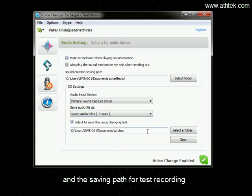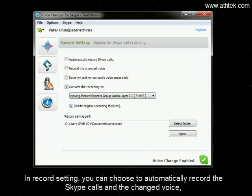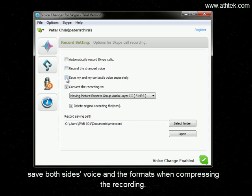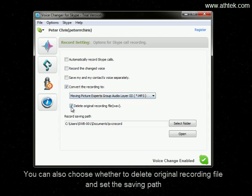And the saving path for test recording. In record setting, you can choose to automatically record the Skype calls and change voice, save both sides' voice, and set the formats when compressing the recording. You can also choose whether to delete the original recording file and set the saving path.